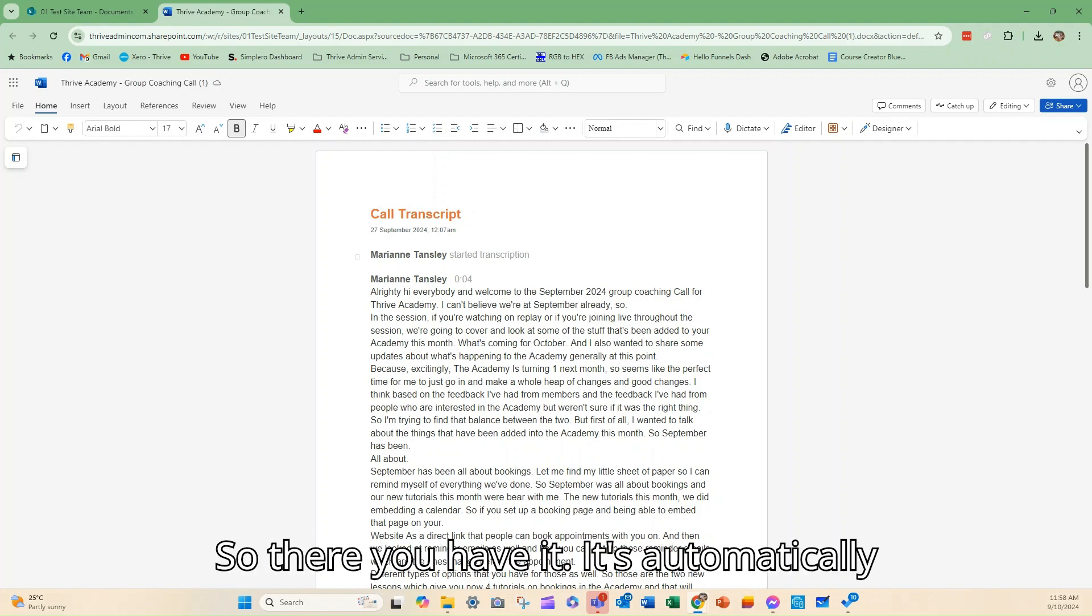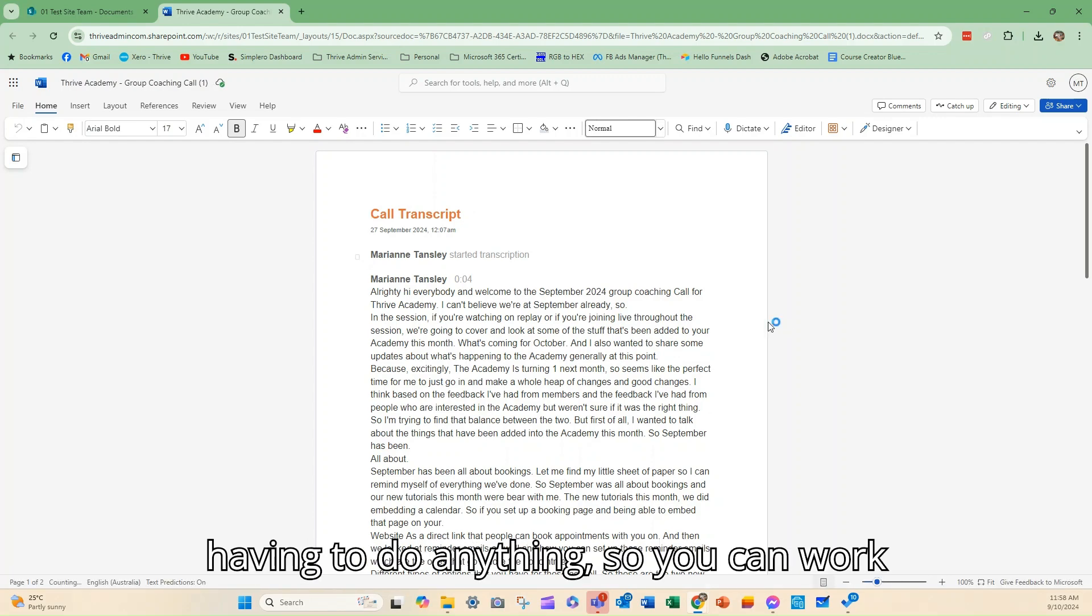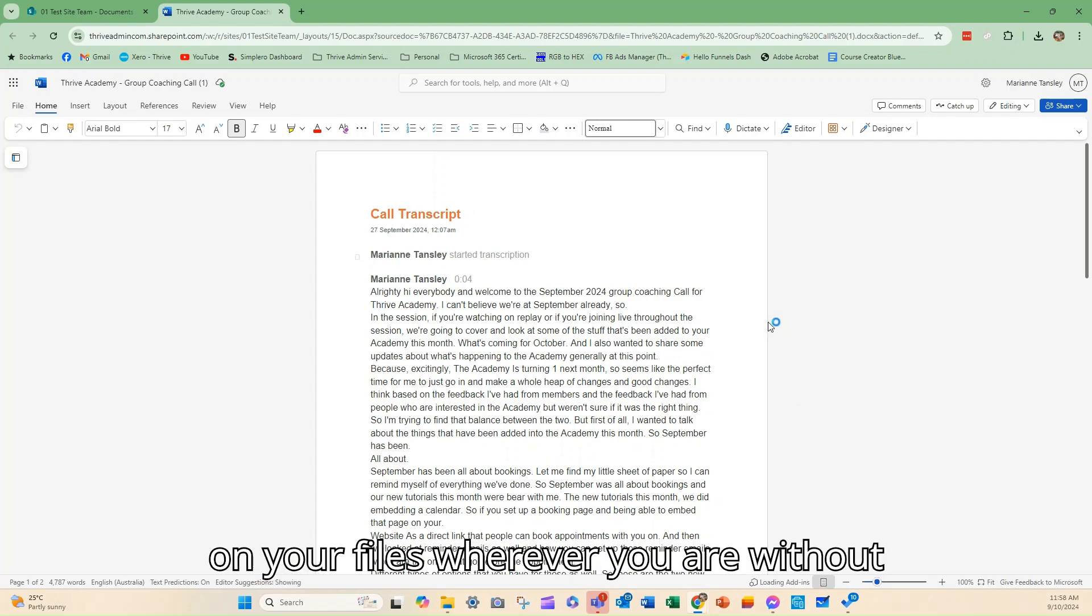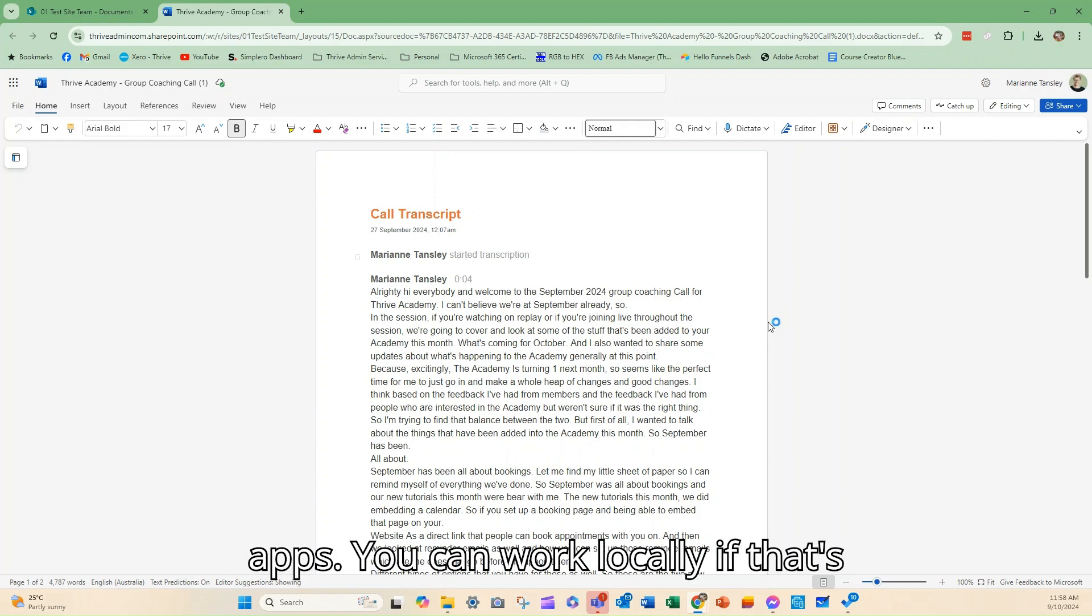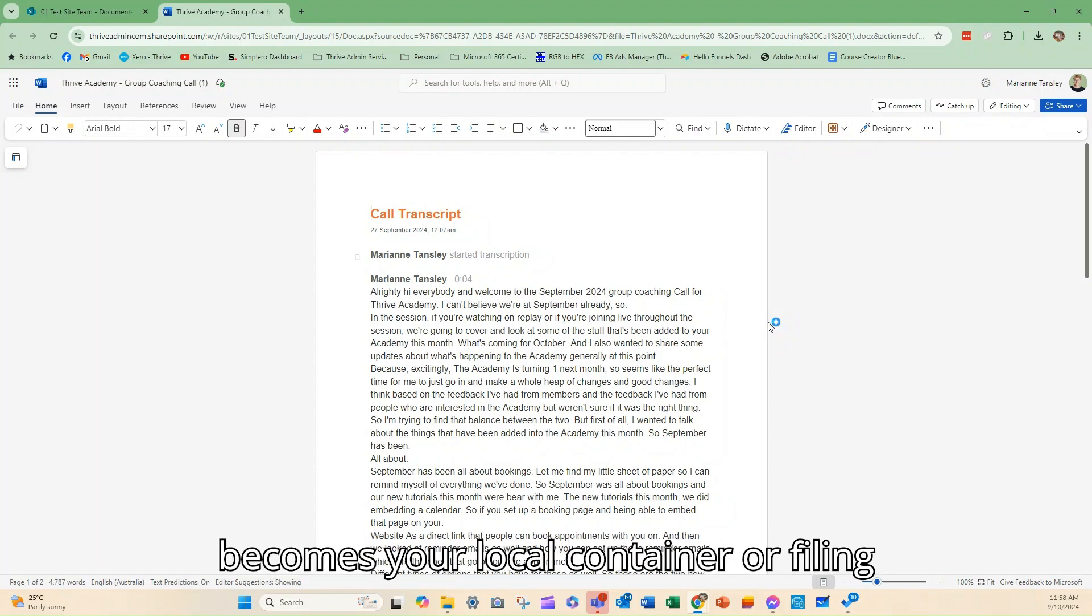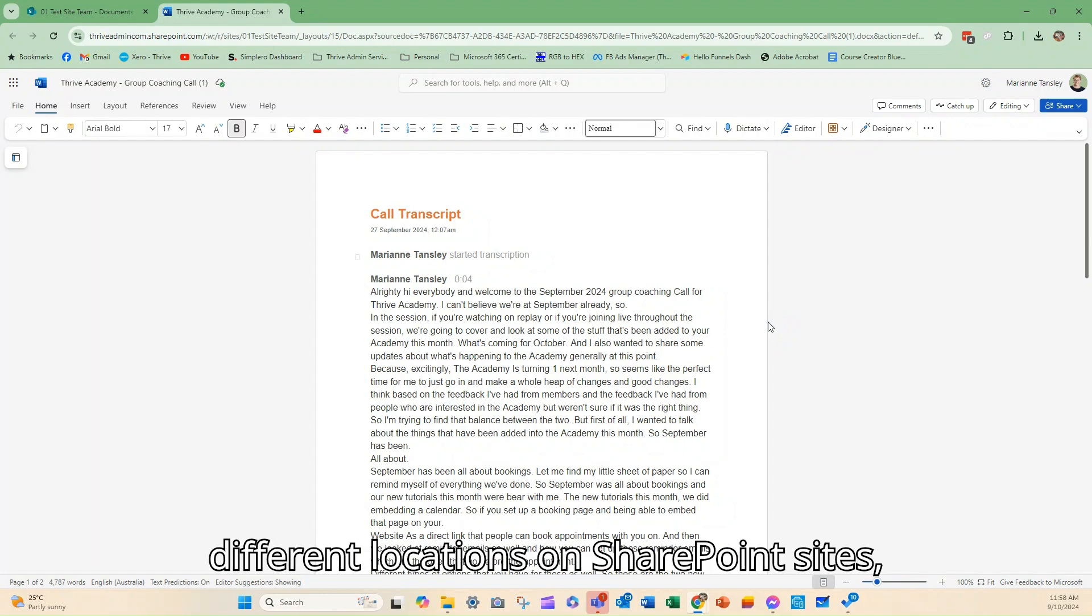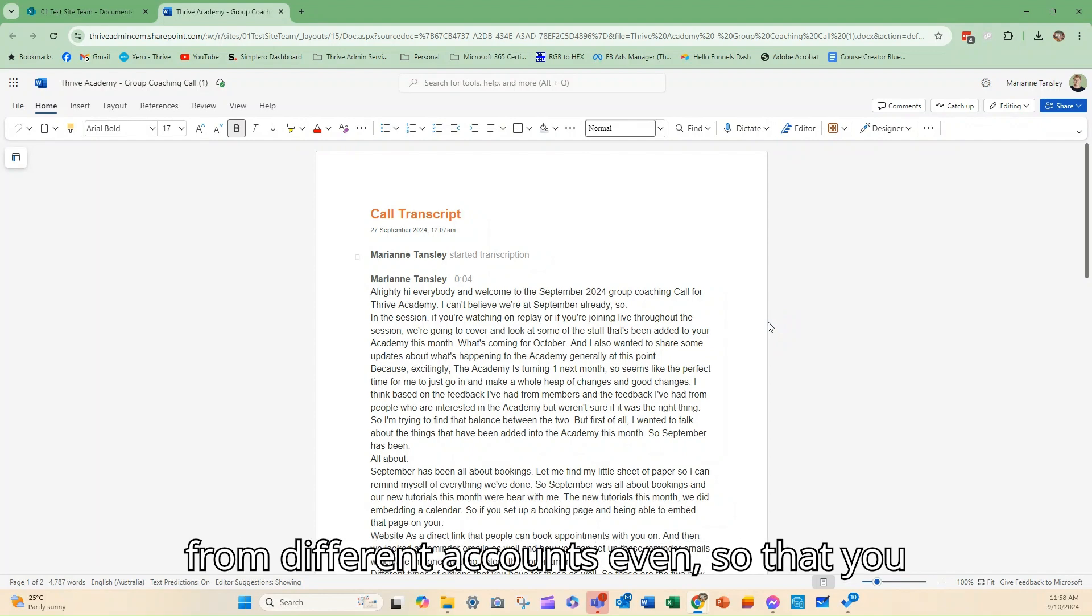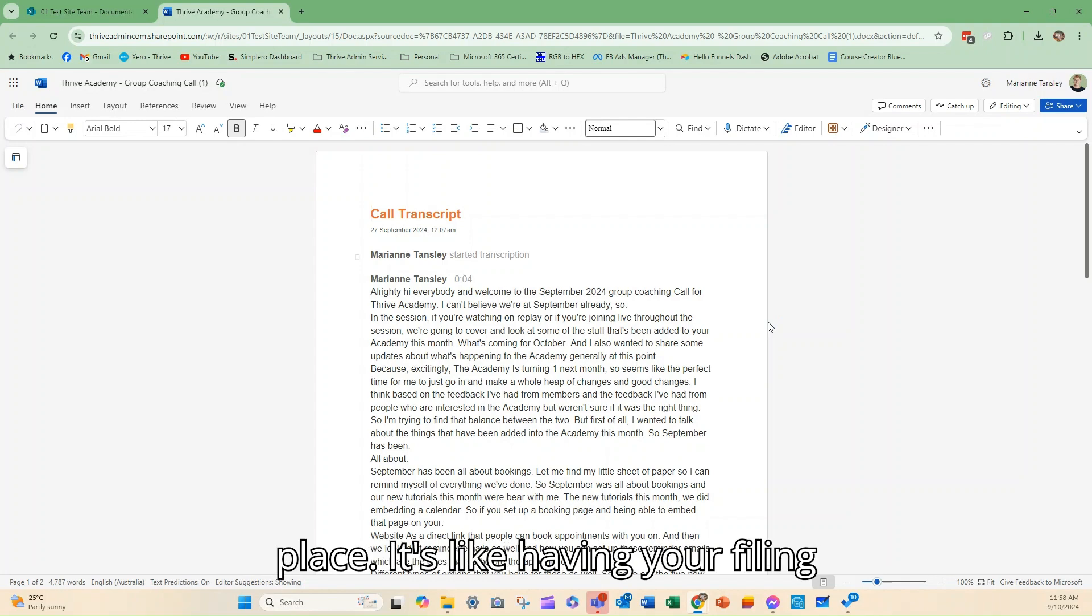So there you have it. It's automatically synced back. It's been linked without having to do anything. So you can work on your files wherever you are without having to jump between those different apps. You can work locally if that's easier for you through OneDrive, and it becomes your local container or filing cabinet for files that are saved in different locations on SharePoint sites, from different accounts even, so that you can access everything you need in one place.